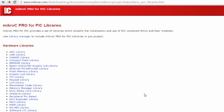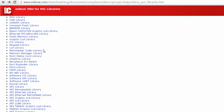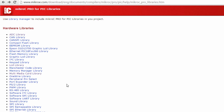MikroC Pro for PIC provides a set of libraries which simplify the initialization and use of PIC-compliant MCUs and their modules. As you can see in the hardware libraries, we've got a set of libraries that we can use, like ADC library, CAN library, Flash memory library, and more. This really makes life easy as a programmer — you don't have to go through complex procedures and functions; you can just use the built-in library. So let us go to the LCD library that we're going to use in this tutorial.